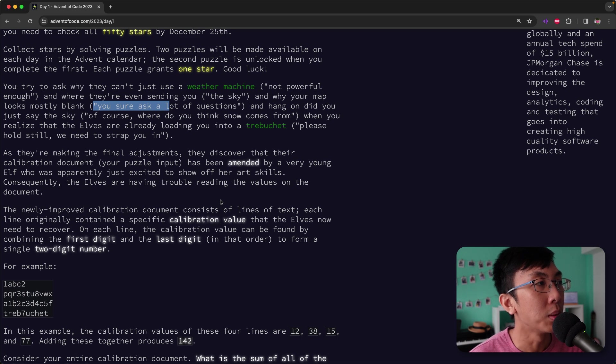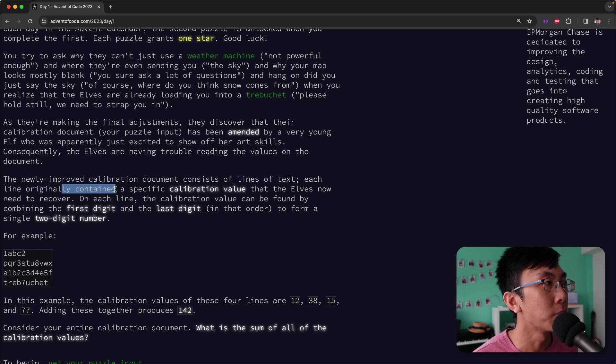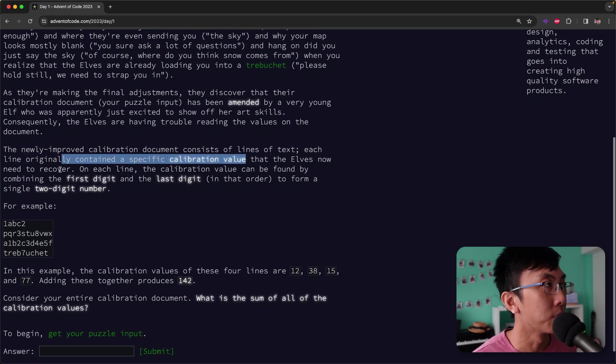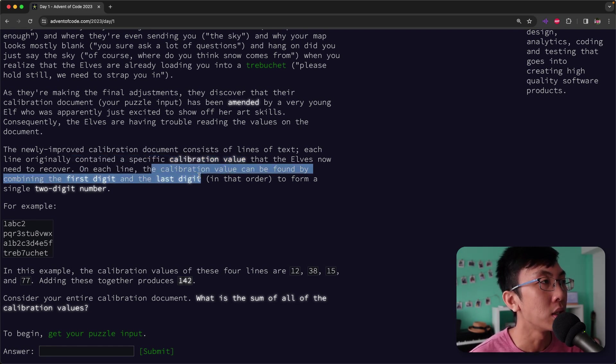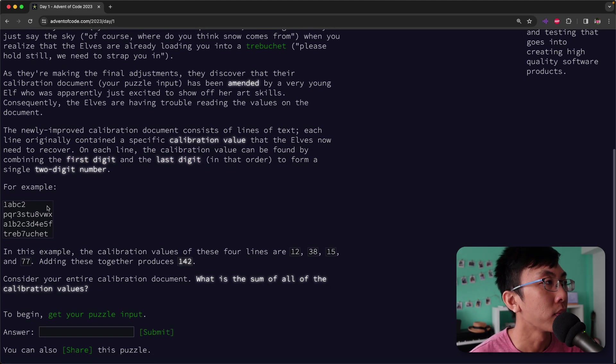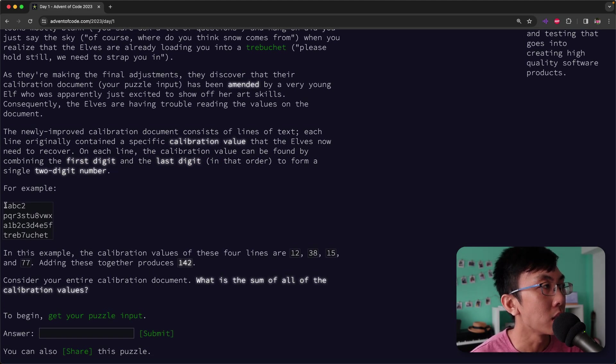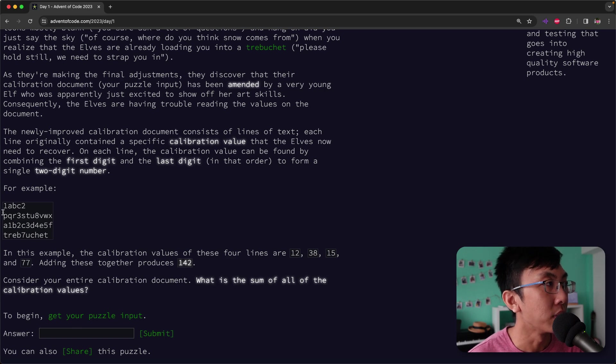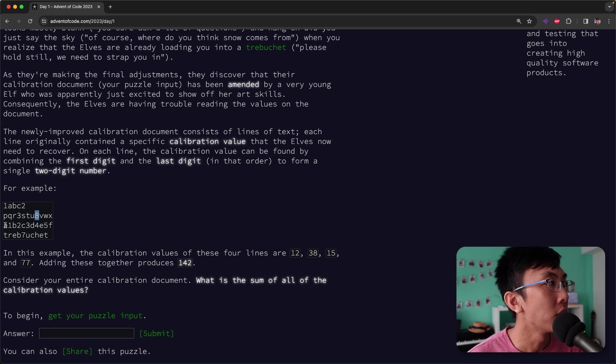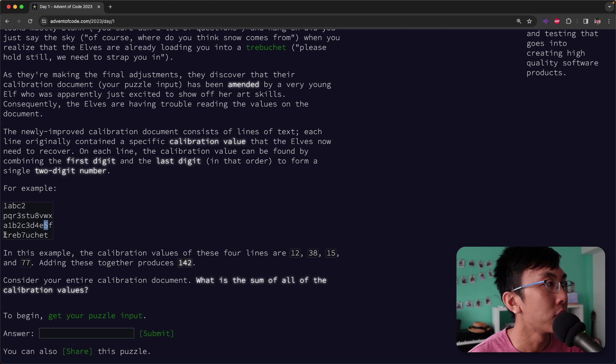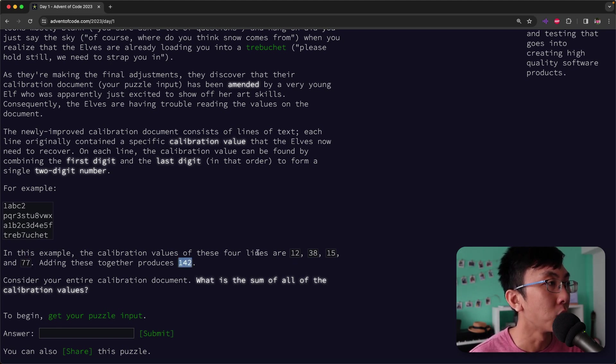The newly improved calibration documents consist of lines of text. Each line originally contained a specific calibration value that the elves now needs to recover. On each line, the calibration value can be found by combining the first digit and the last digit in that order to form a single two digit number. For example, in this text that we are given, the calibration values of these four lines are 12, 38, 15 and 77. So take the first digit and the last digit for each line. The first digit is 7, and from the back, the last digit is also 7. So it's 77.